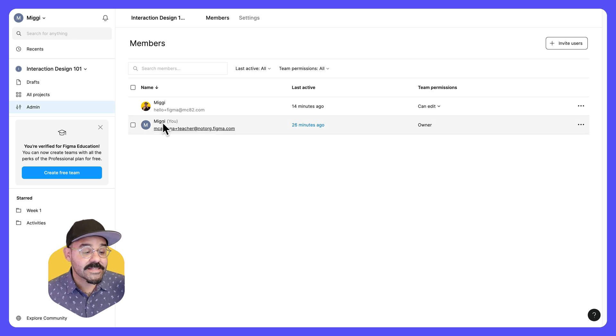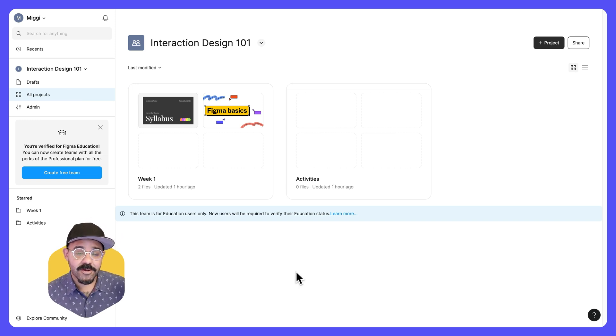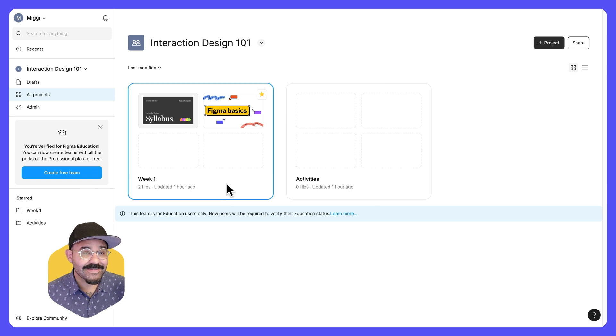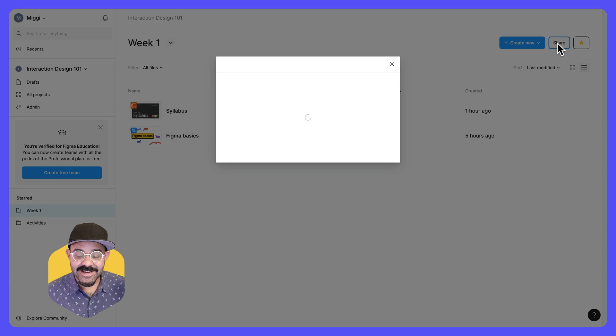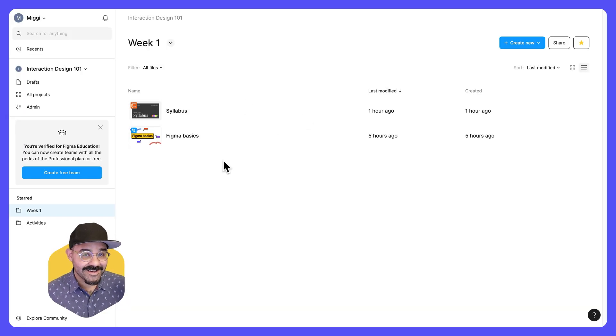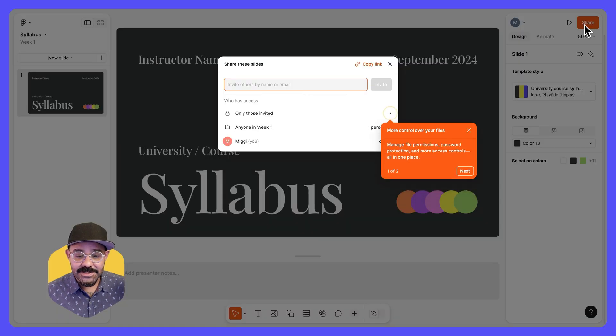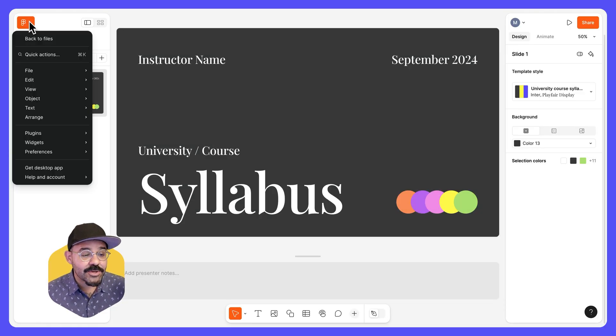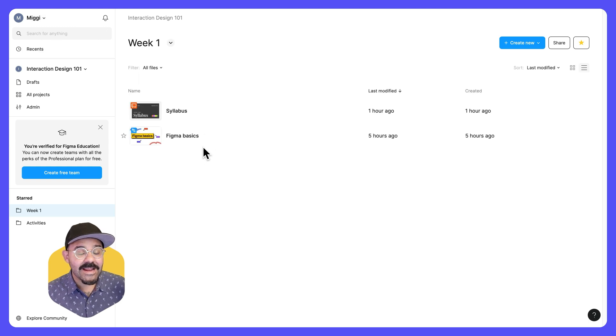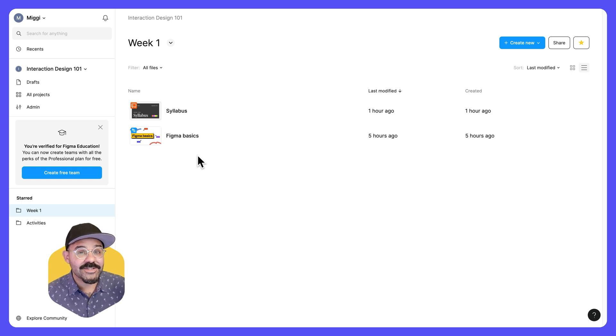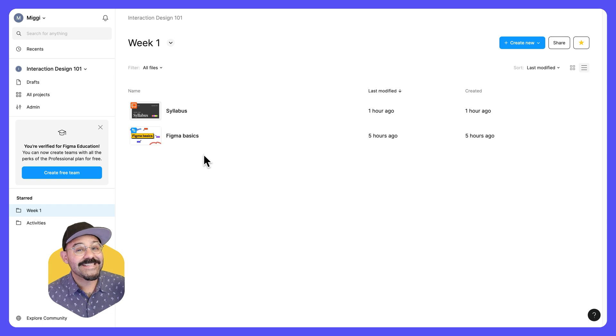Now let's head on over back to all projects. When inviting other folks to collaborate with in Figma, there are three ways to consider it. You can share at the team level. You can share at the project level. So let's click into a project. I can share this project. So the project being the collection of the files or at the individual file level, I can also click share and invite folks to just work on a specific file. One thing that you do need to consider is that as a member of an education team, you can only collaborate with other verified education members. When you invite students to your education team, they will have a grace period of seven days to then verify their own accounts.